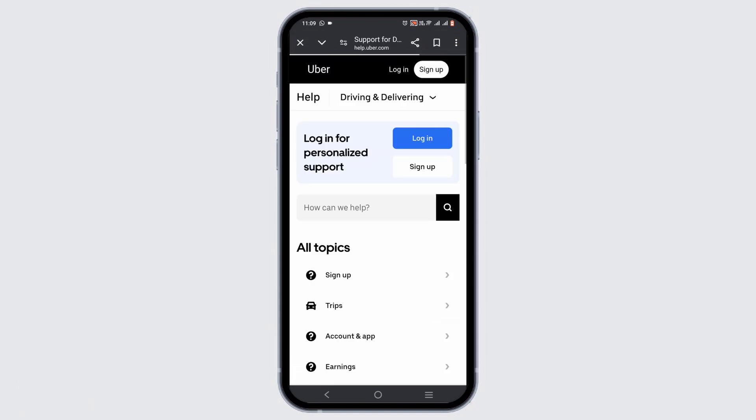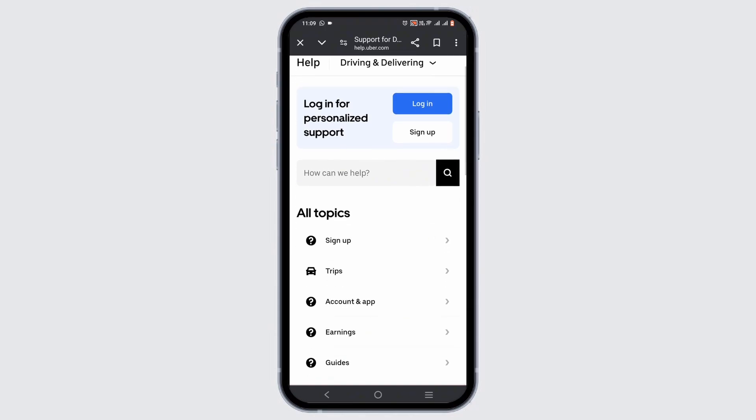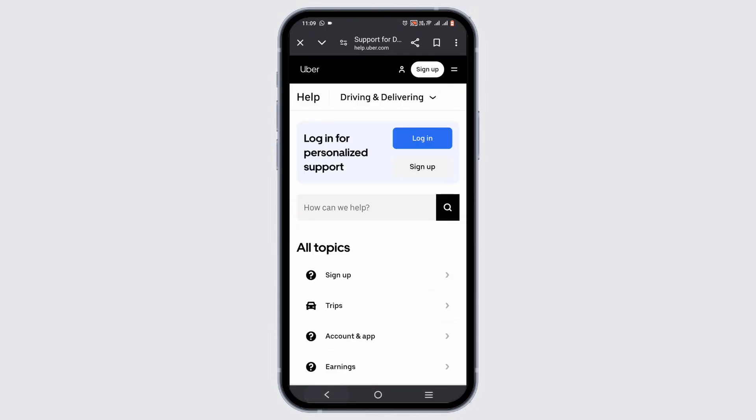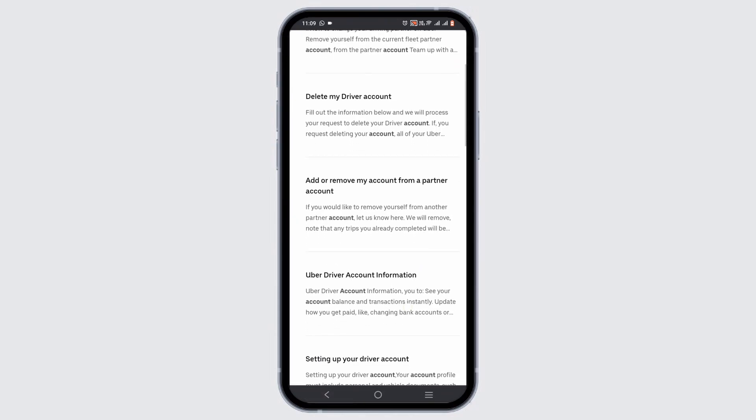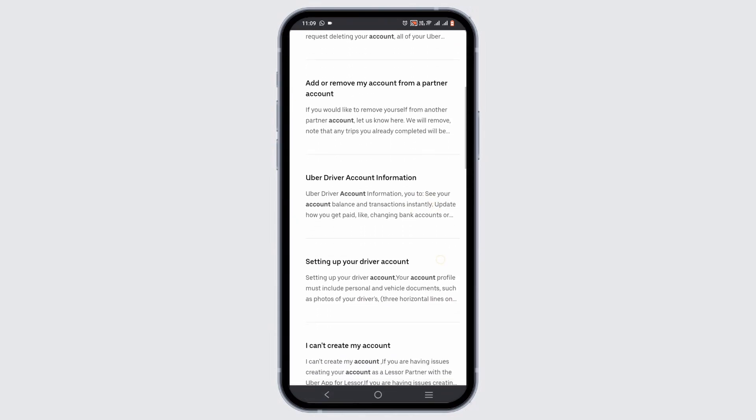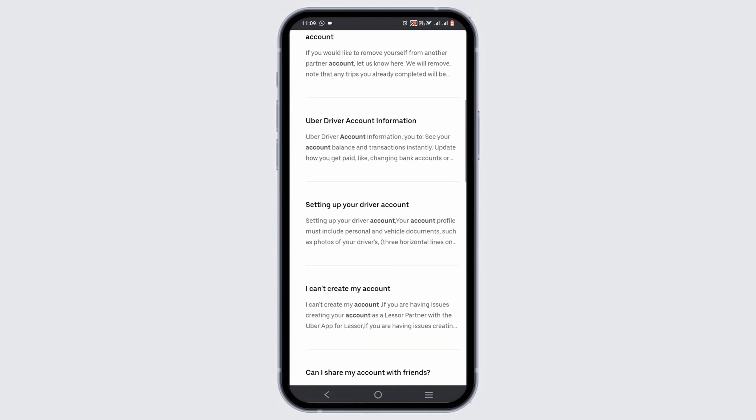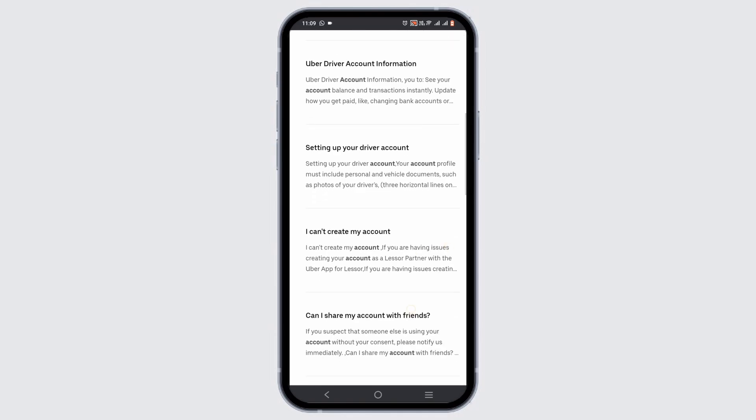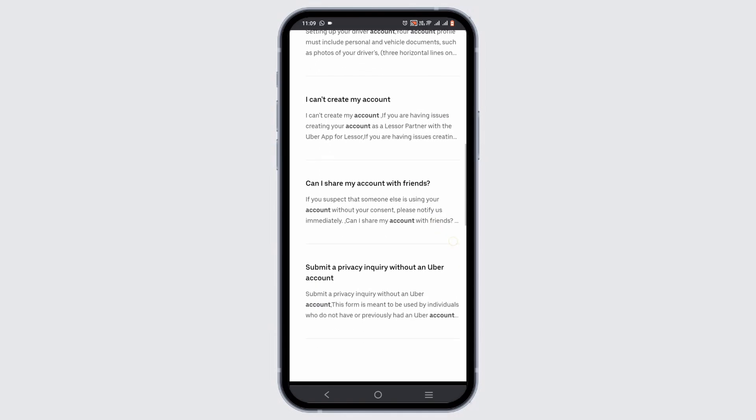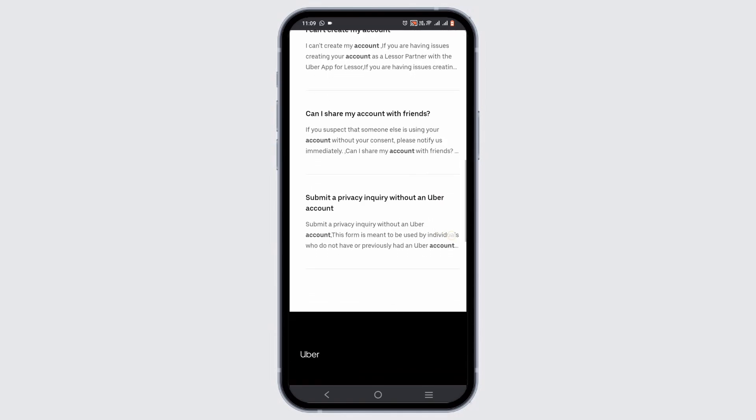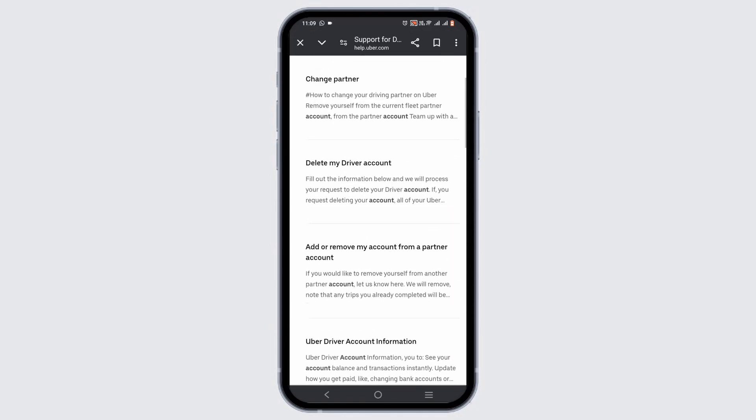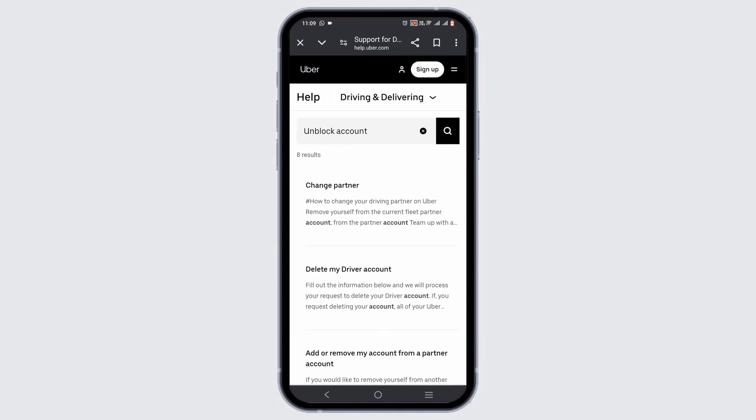Once you are in your Help and Support, you can just search for articles regarding the removal of a vehicle. By this way, you can follow the instructions provided to you.